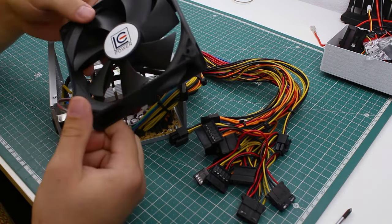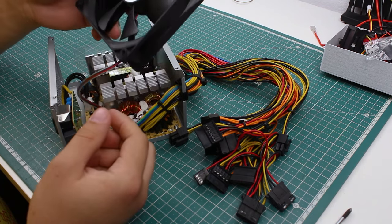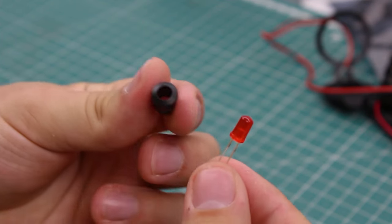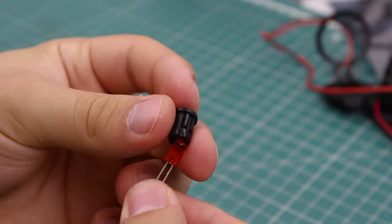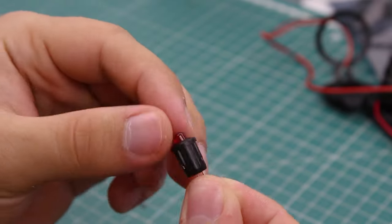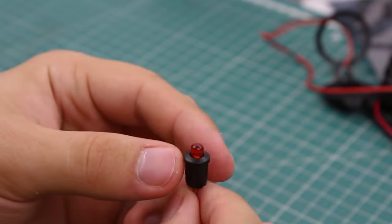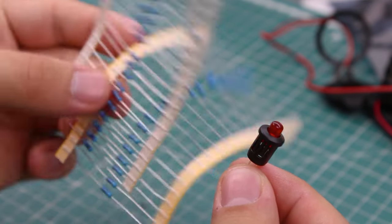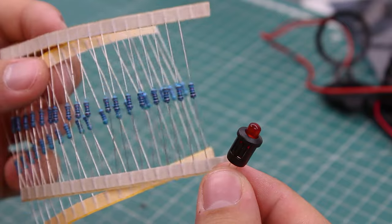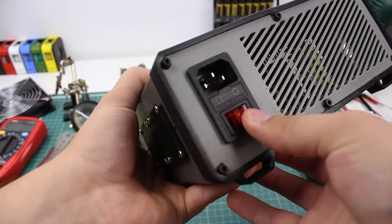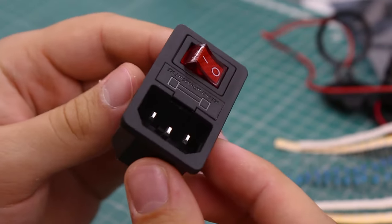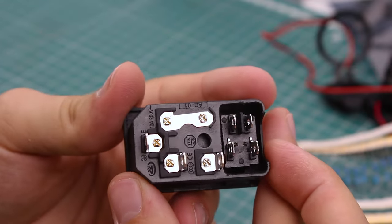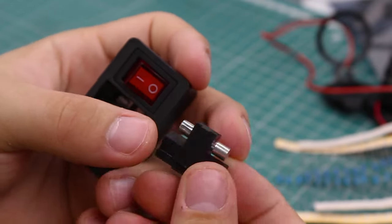ATX supplies have a 5 volt standby wire that's live when the AC is connected. I'll connect a 5mm LED to it and it's going to be held with this little plastic LED panel mount holder. A current limiting resistor will be connected in series with the LED. That way I'll know when the power switch on the back is turned on. And speaking of the power switch on the back, I'm going to use this power connector which has the switch that lights up and a fuse holder for added safety.